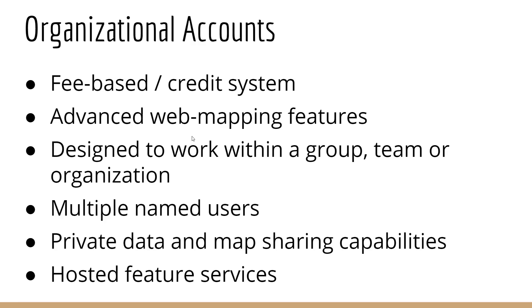Organizational accounts are fee-based. They're not free. And you spend credits as you do different things in ArcGIS Online within an organizational account. Organizational accounts also come with advanced mapping features. They're designed to work within a group, team, or organization with a lot of different sharing options. You can have multiple named users within an organization, meaning you can have multiple users doing different things in an organization. You can keep your data private within your organization. You can keep it private to yourself. You can share it with just a specific group, or with everyone in your organization, or you can share your information with the world.